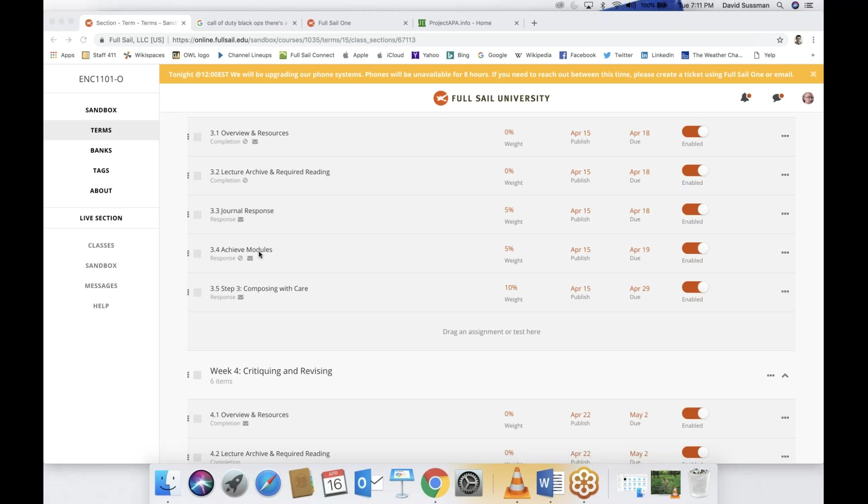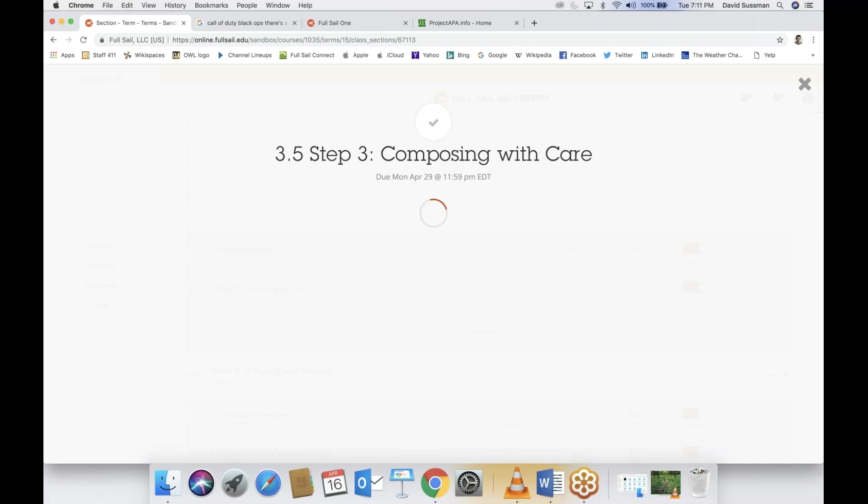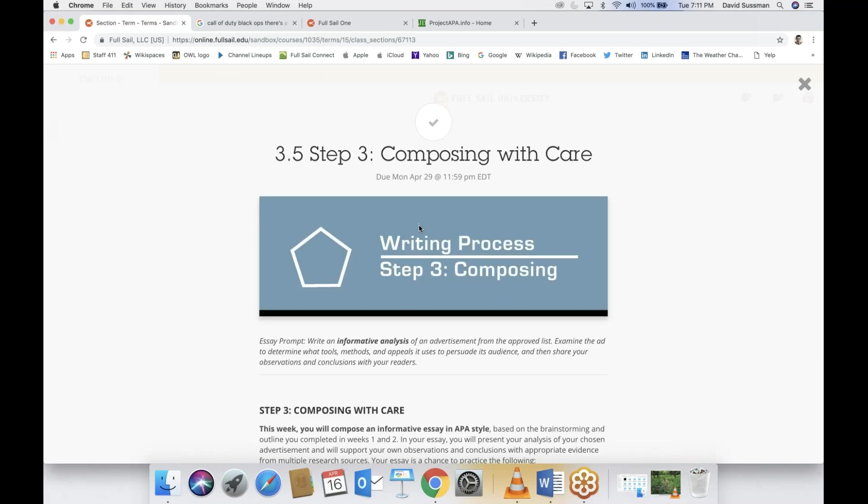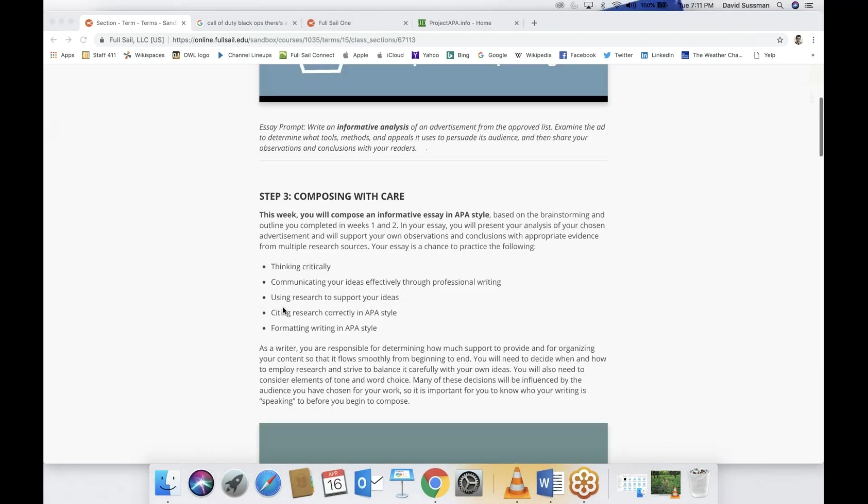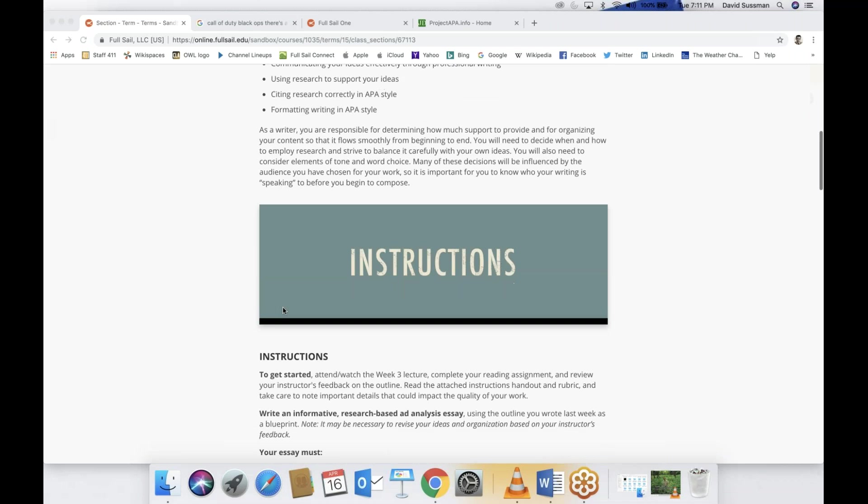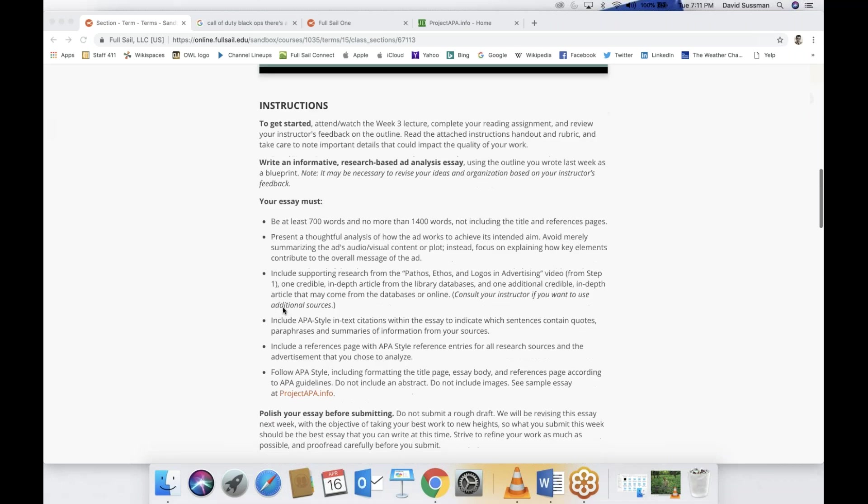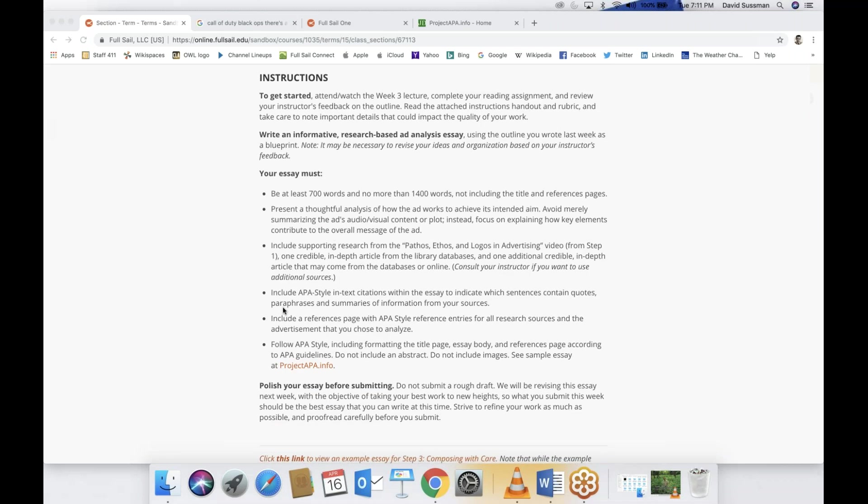Week three, you have the weekly journal, you have another achieve module, the final achieve module. So yay, just one more. But the big activity is this guy here, 3.5, step three, composing with care. This is the essay draft.